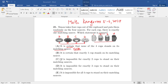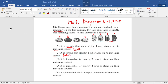Option B: it is certain that exactly one cup stands on its matching saucer. This is also false because it's not 100% certain. You could place A with 4, B with 3, and none of them would be with their matching saucers. So option B is also false.